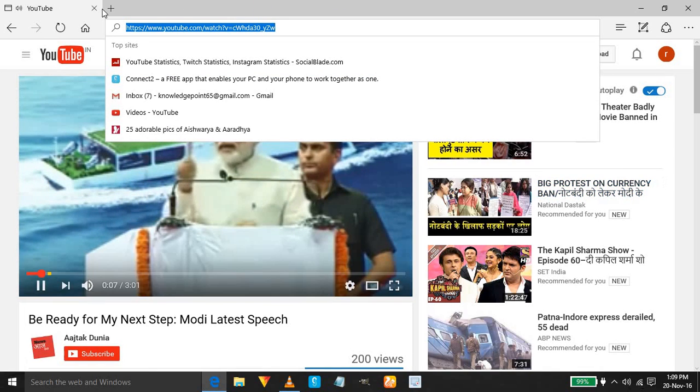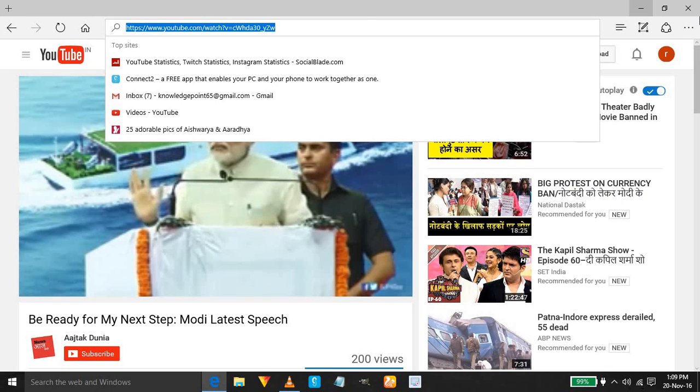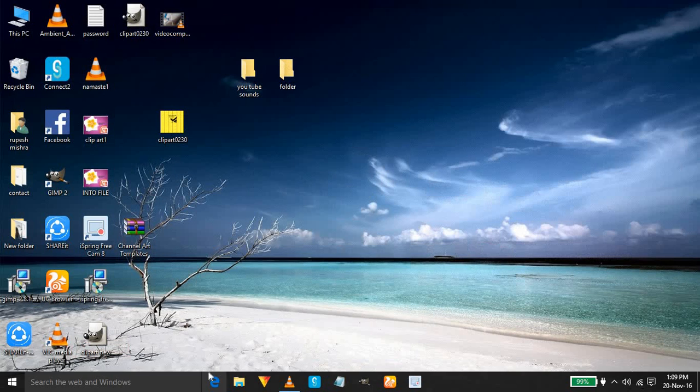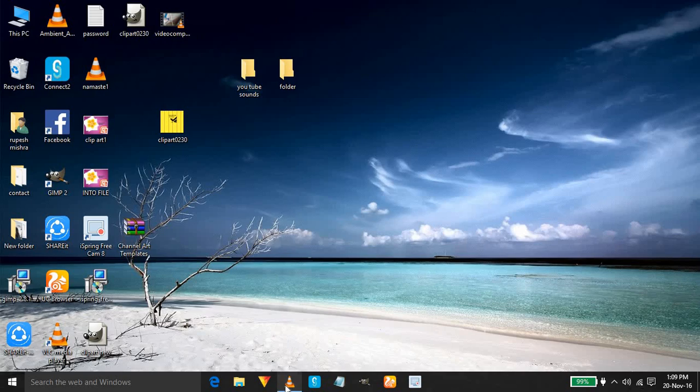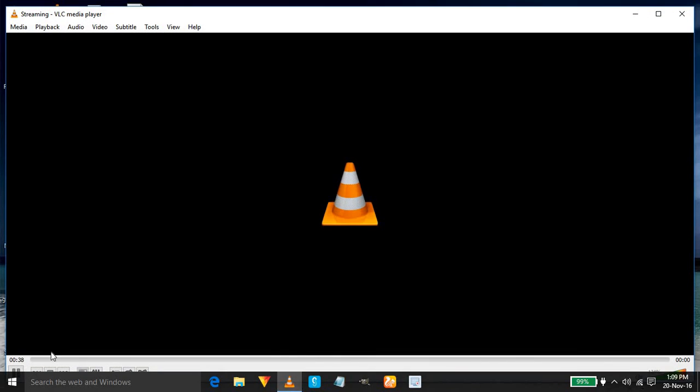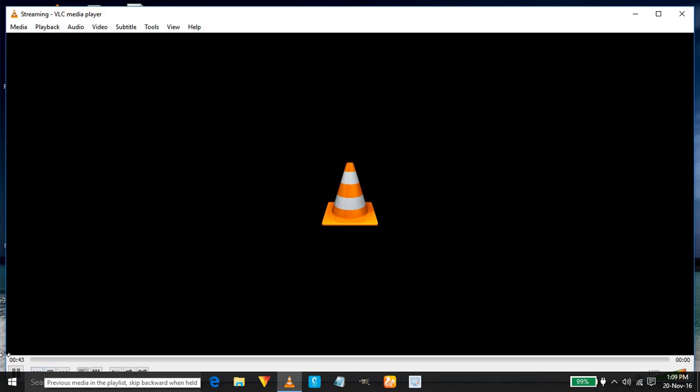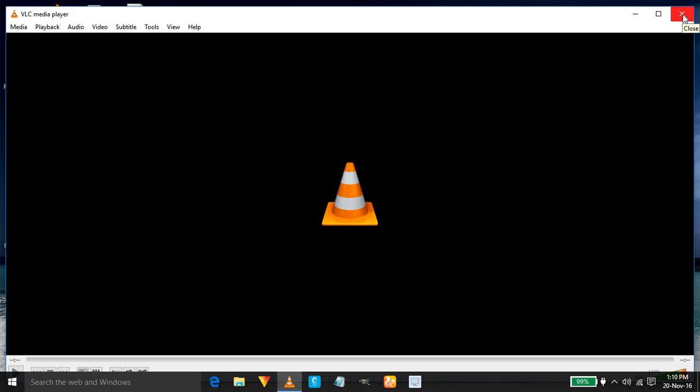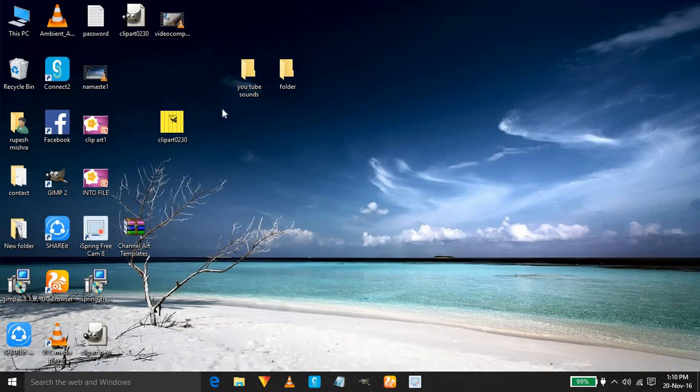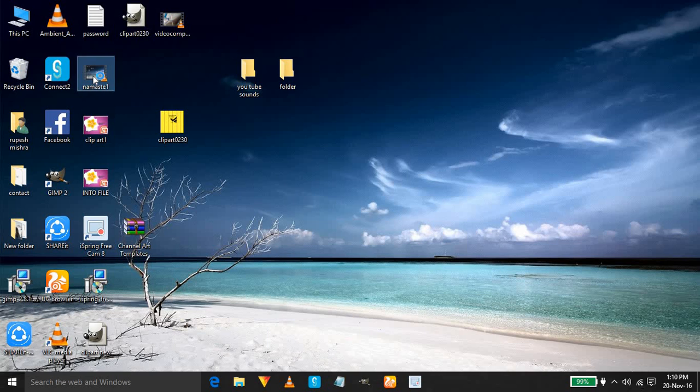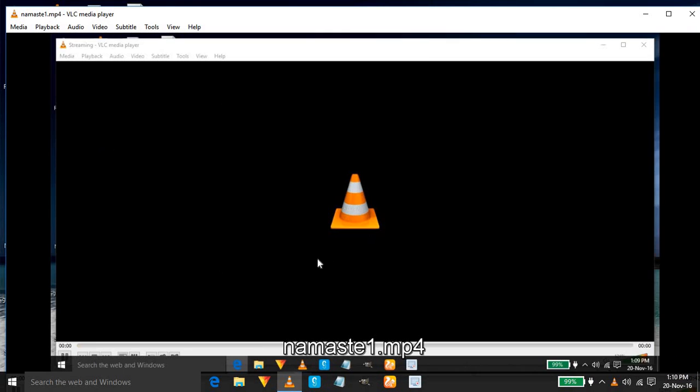Now cancel this YouTube and open your VLC media player, click on stop button. Now you can see recording is stopped and here is the video namaste one on my desktop.